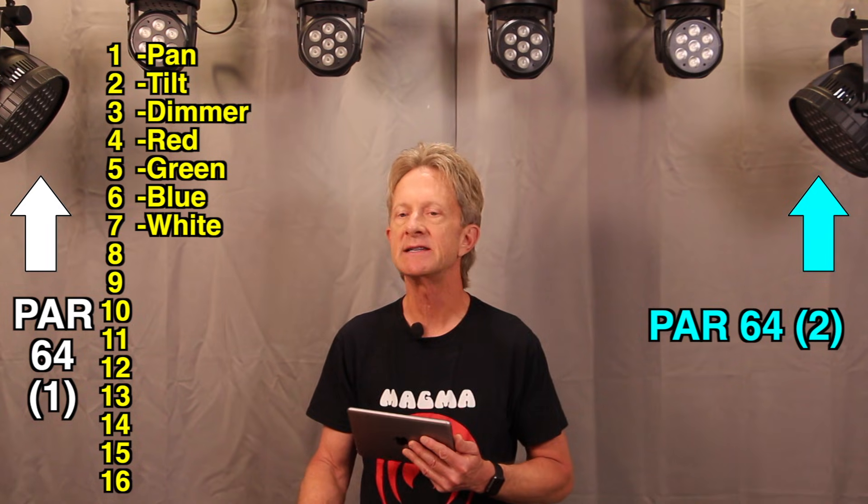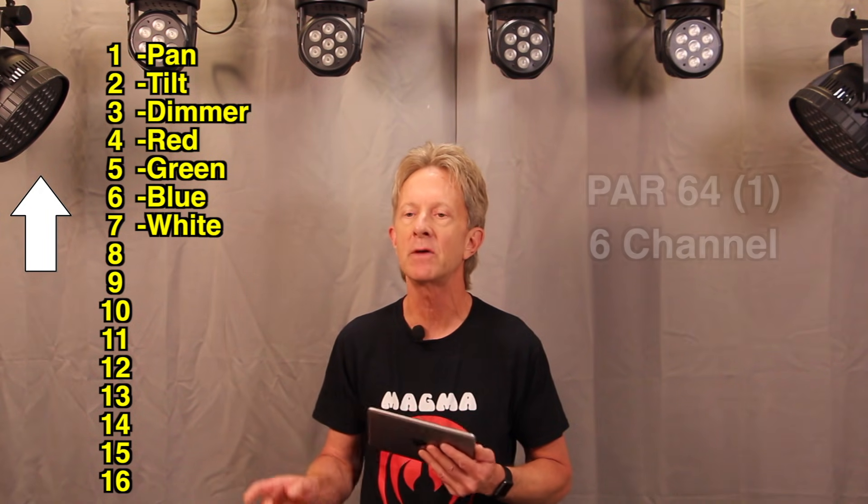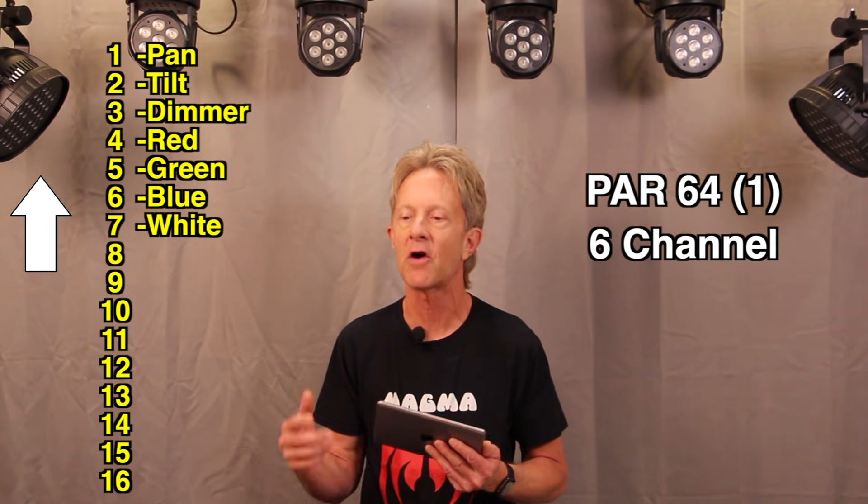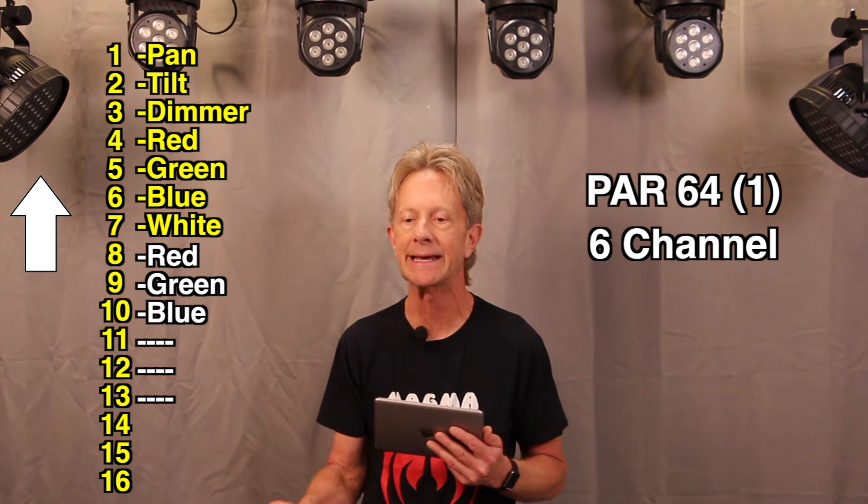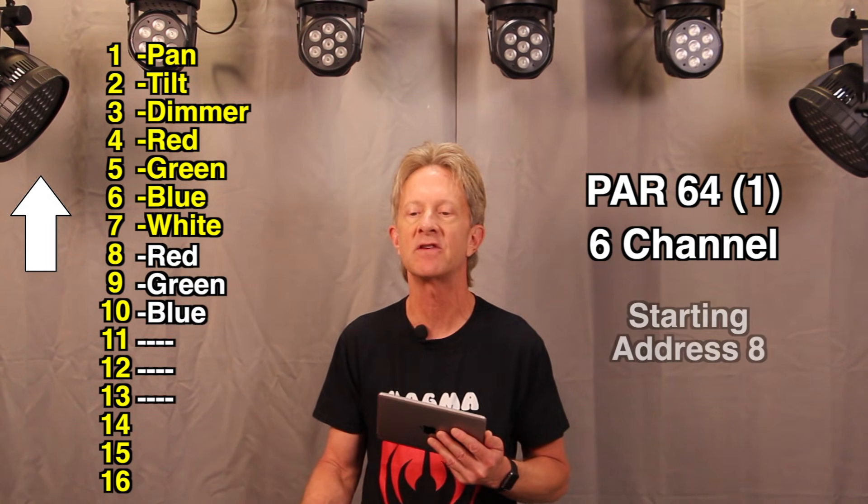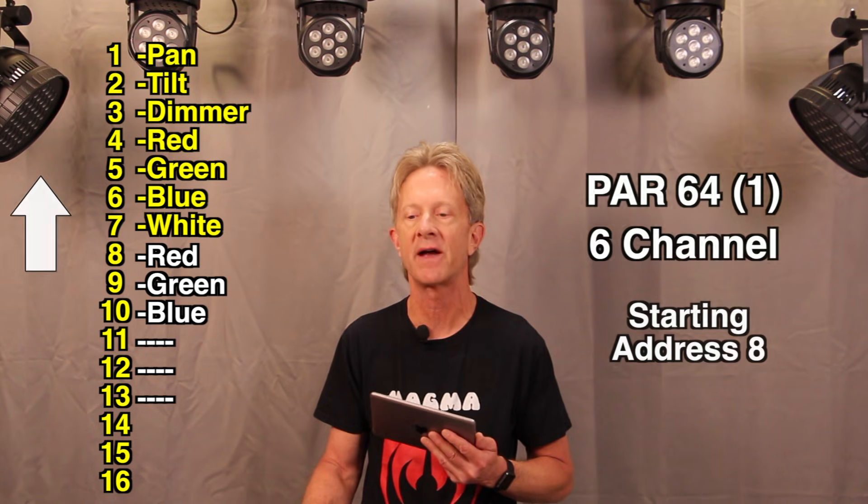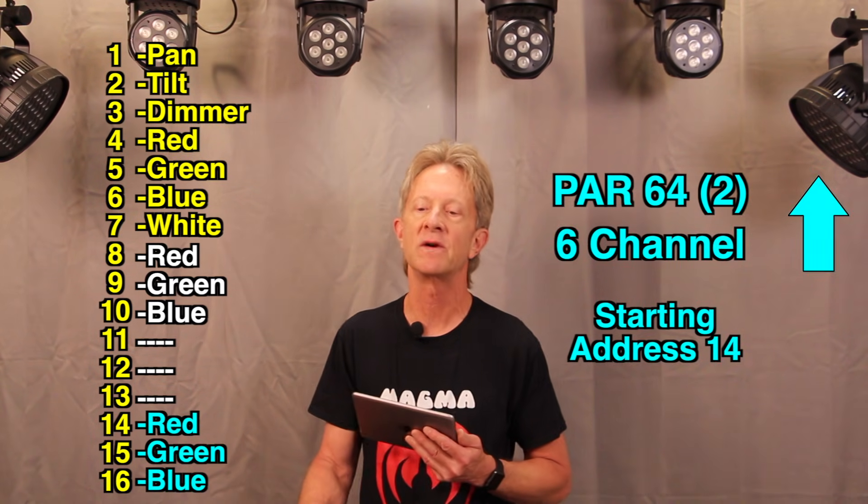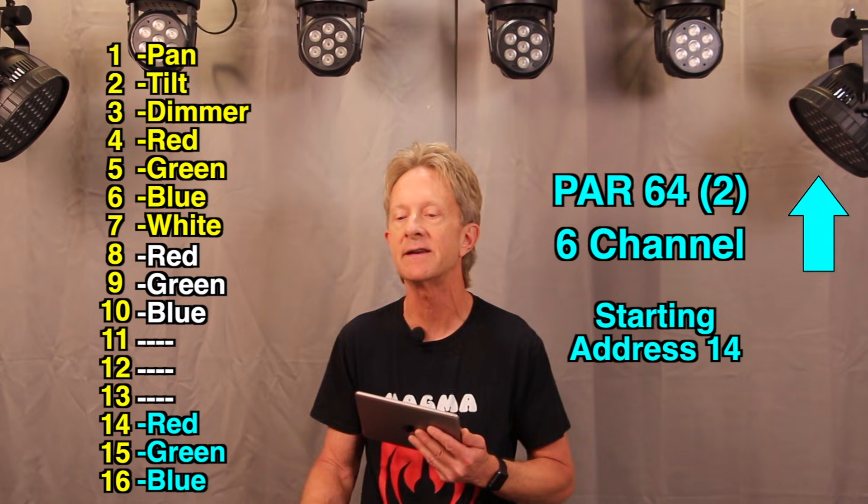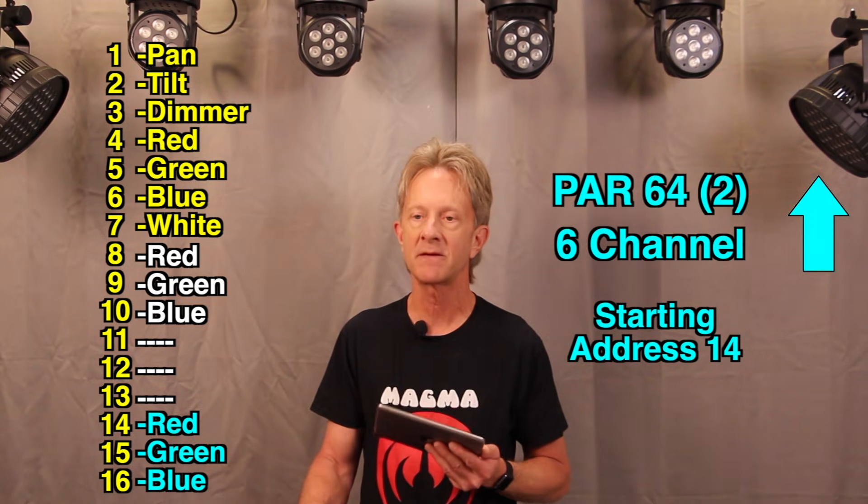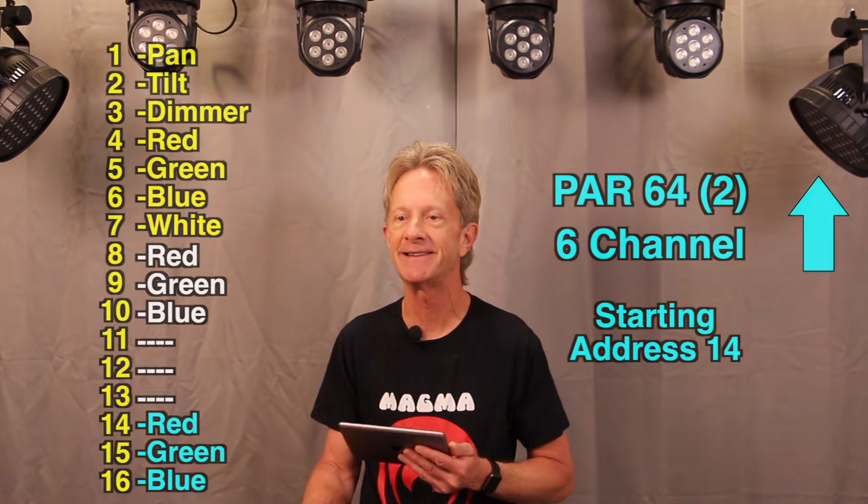And then there are two PAR64 fixtures. Each is a six channel fixture, but I'm only going to be using the first three channels, R, G, and B to set the color. That's all we really need. So the first one is set to a starting address of eight. The second one is set to a starting address of 14. And that will maximize the use of our free 16 channels.